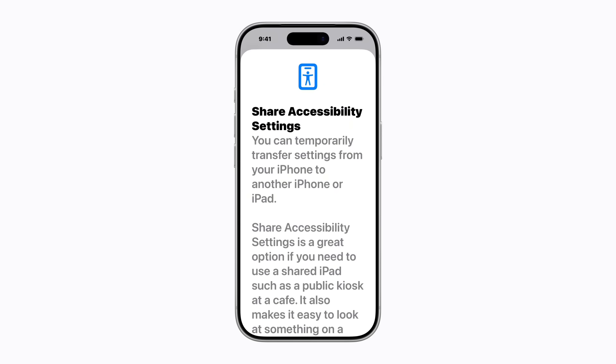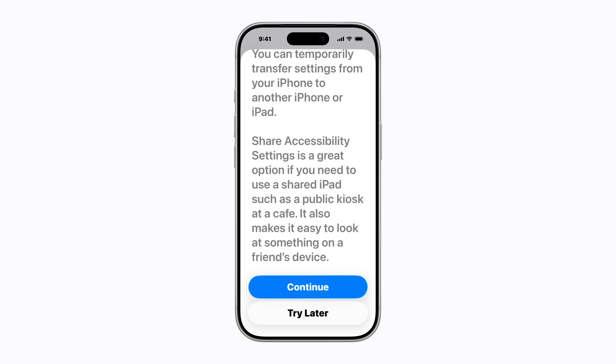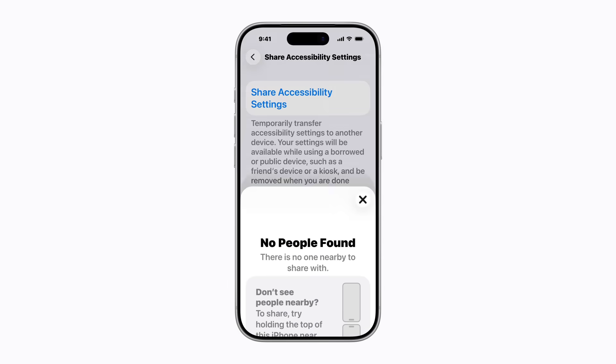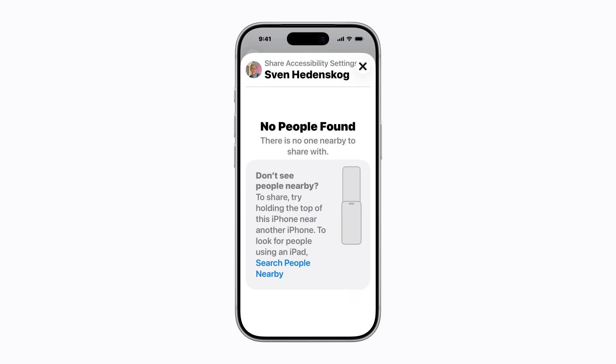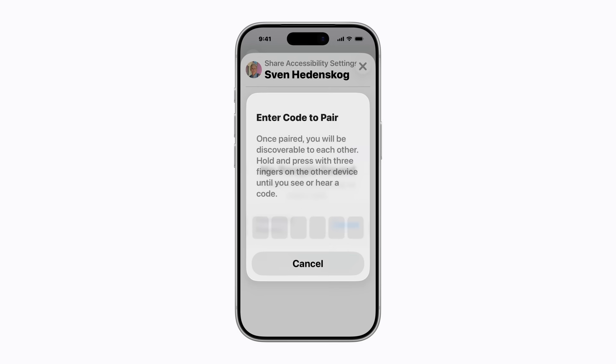If this is your first time sharing your settings, a screen appears letting you know that you can temporarily transfer settings from your device to another iPhone or iPad. When you're ready, tap Continue. Depending on the accessibility settings you have enabled, you might need to scroll down first. Next, tap Search People Nearby and your device prompts you to enter a numeric code.